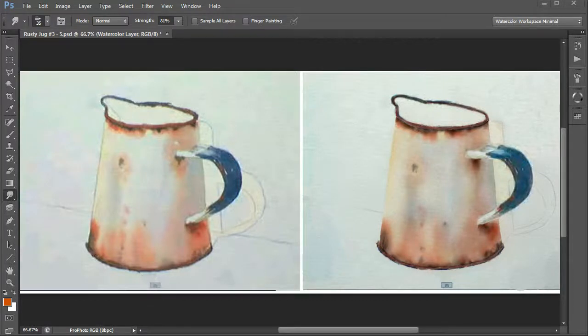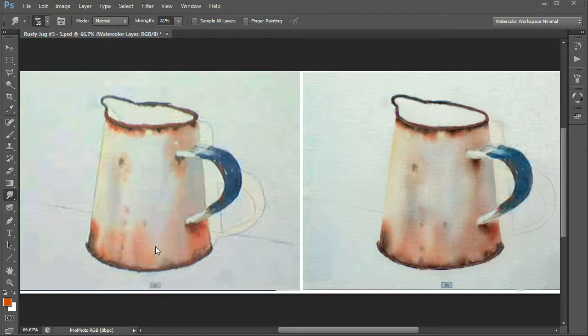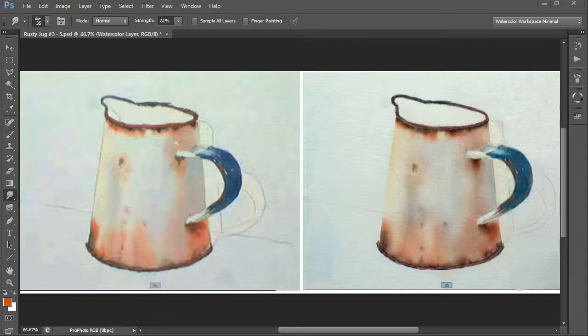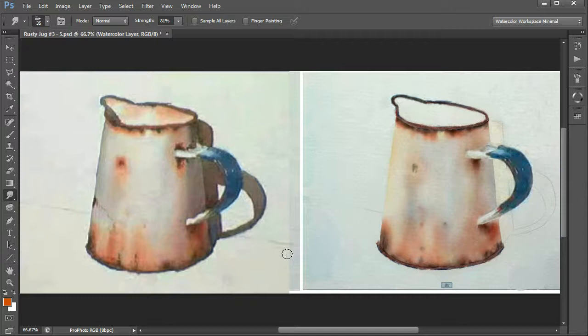In the last video we got to this point with Rod Webb's jug painting on the left and the Photoshop version on the right. What we're now going to do is attempt to go to the next step, which is Rod's final version before adding background color.